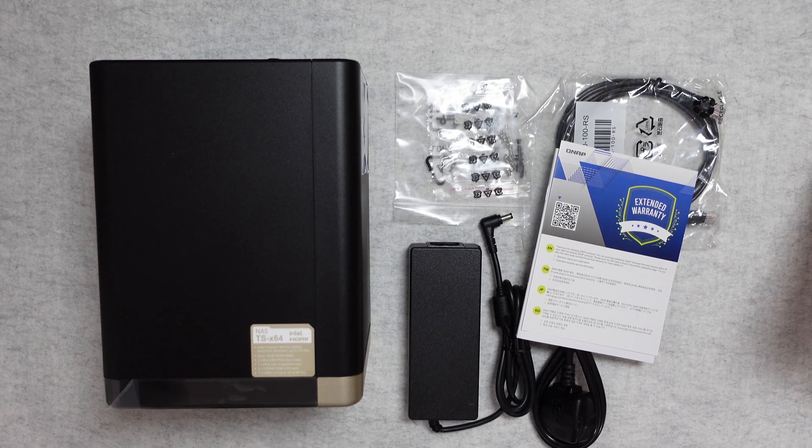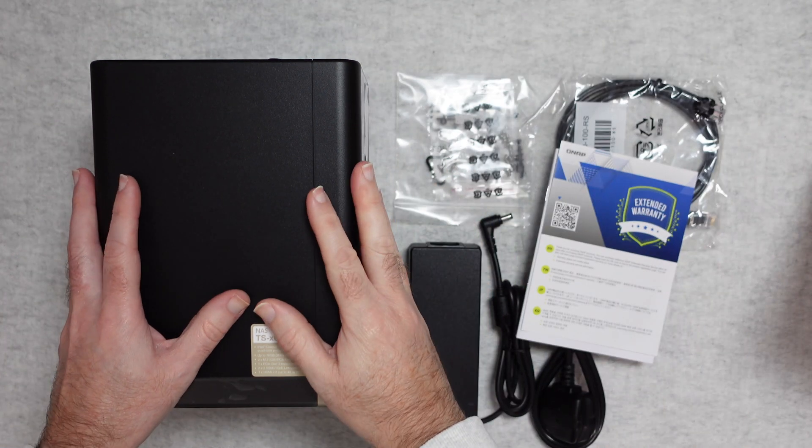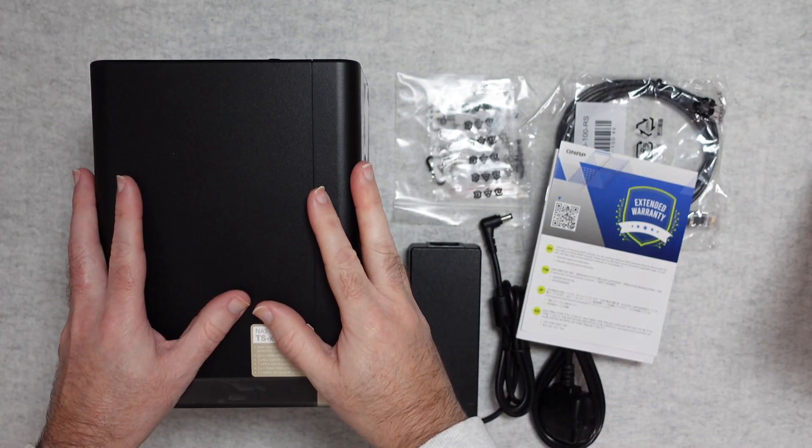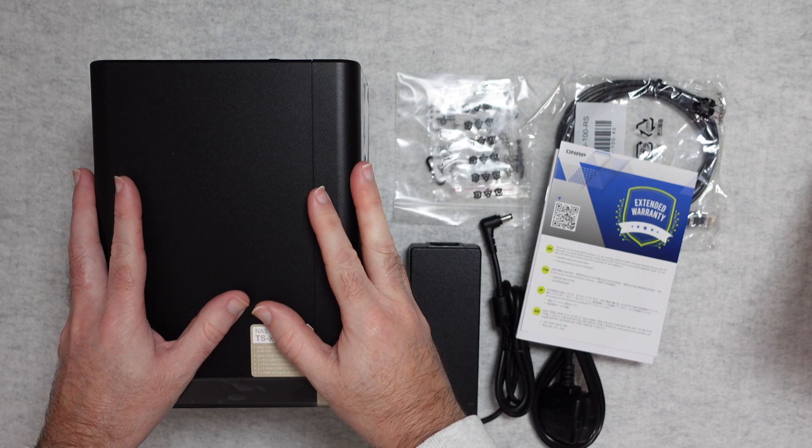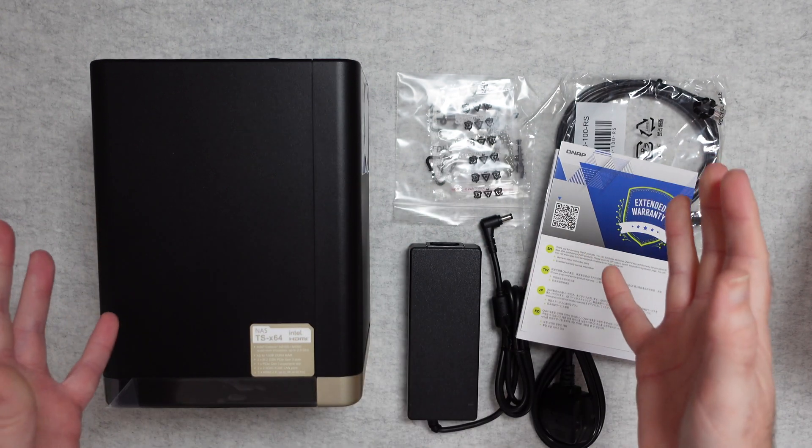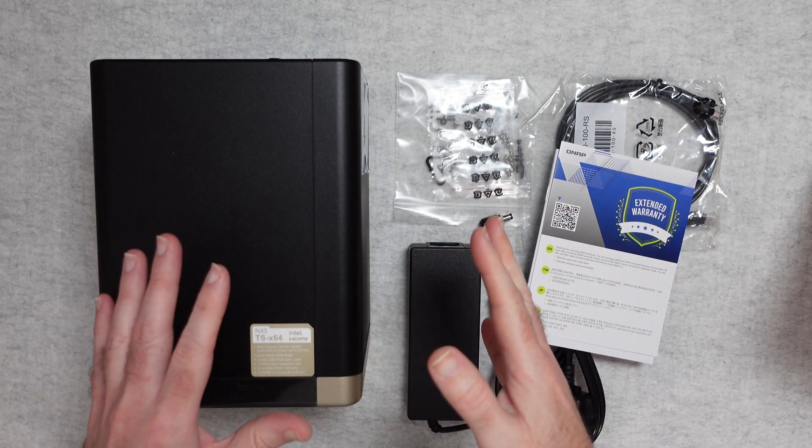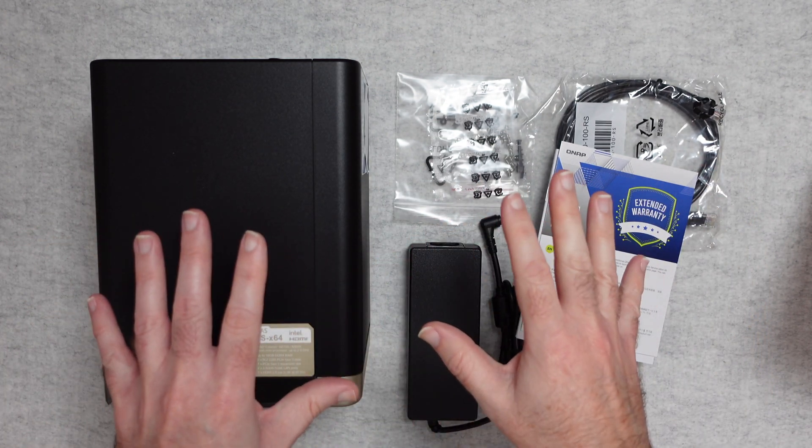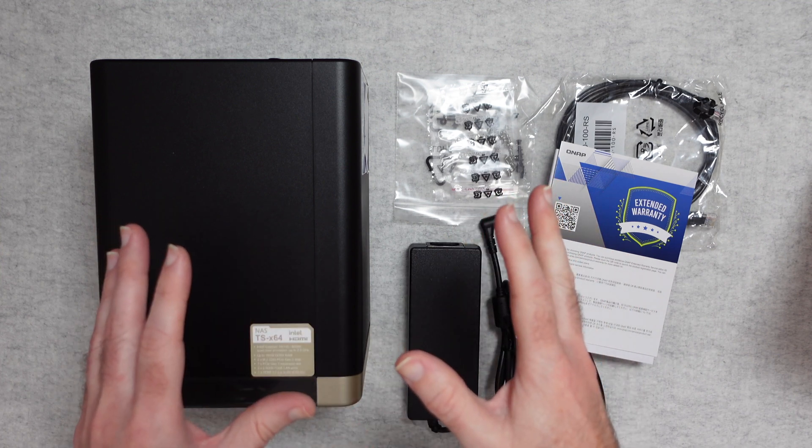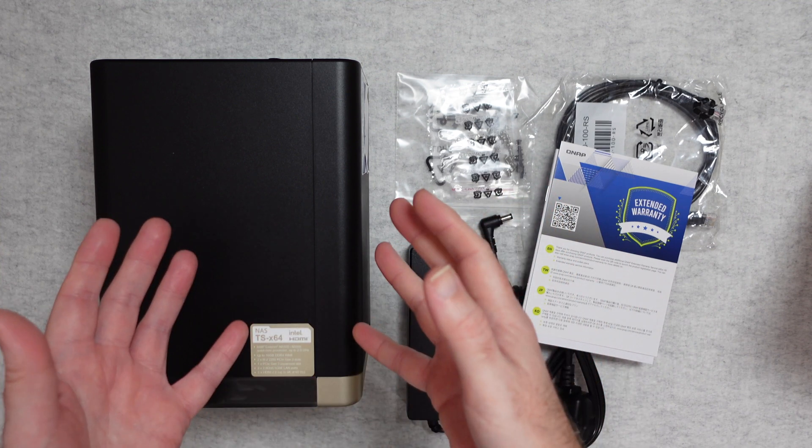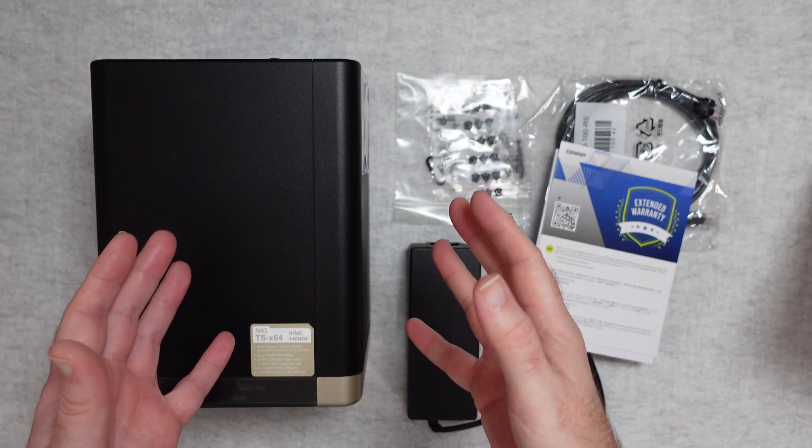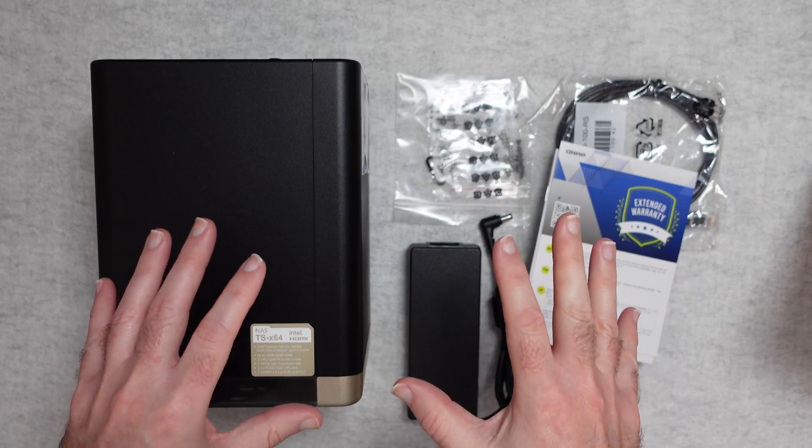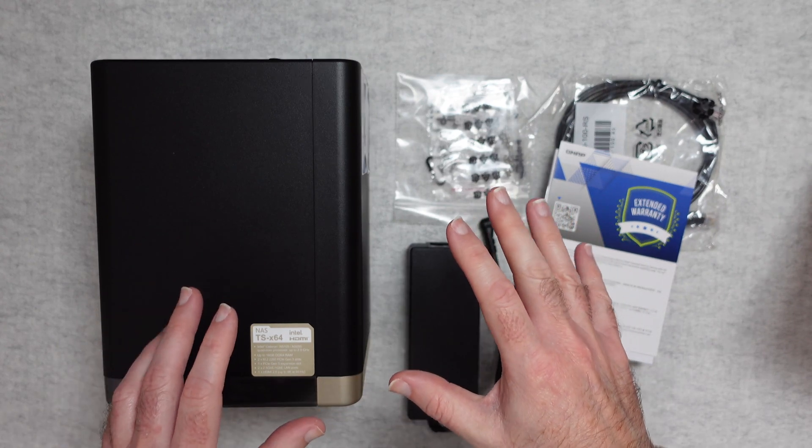Hello internet world, welcome to my review of the QNAP TS464 4-bay NAS. This was very kindly sent in to me free of charge by the manufacturer. No money's changed hands, they haven't asked me to say anything in particular. I just want to share with you my experience of using this over the past few weeks so you can make an informed buying decision.